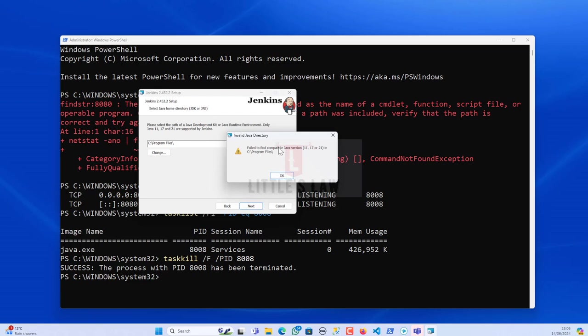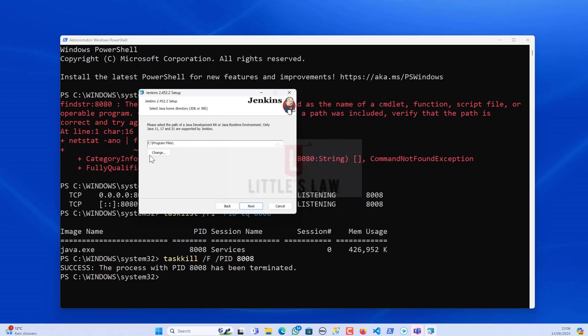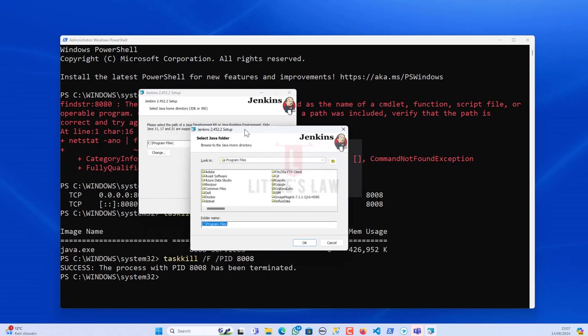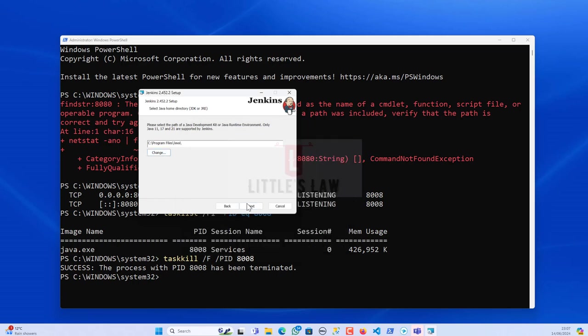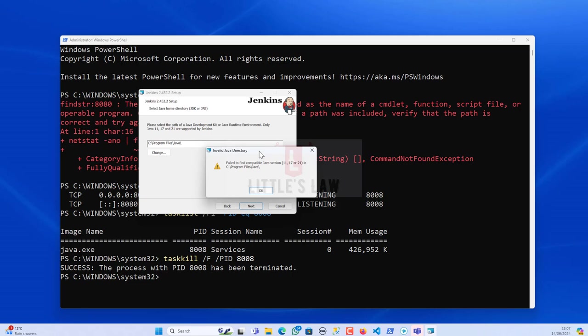It failed to find the compatible version. So let me go back. It only supports Java 11. Let me go to my Java, click OK. So still it's not able to find a Java version of 11, 17, or 21. So let's now install it.